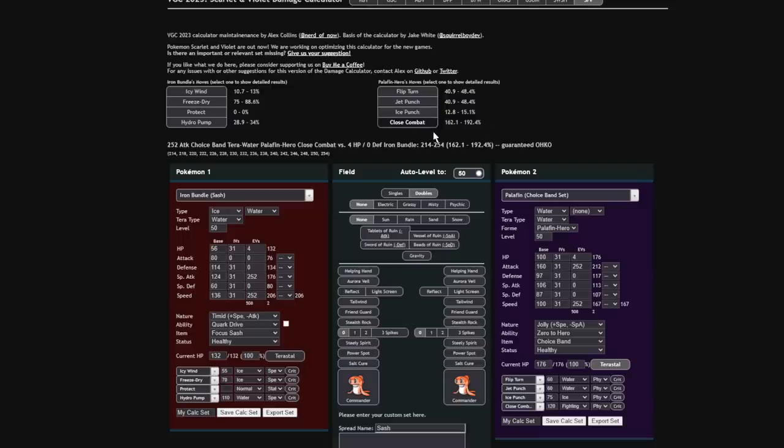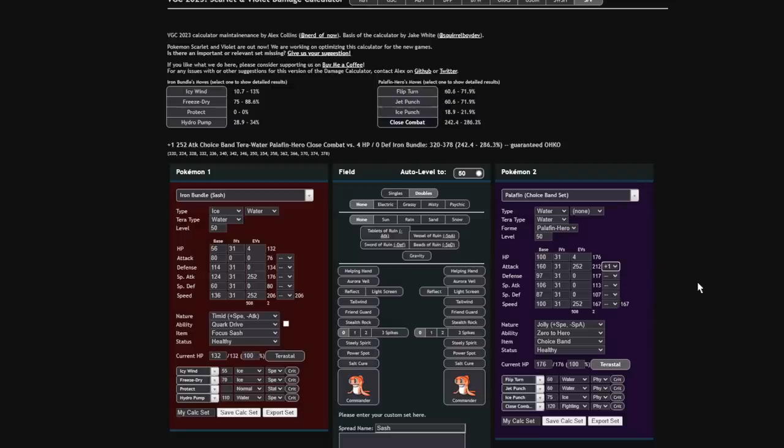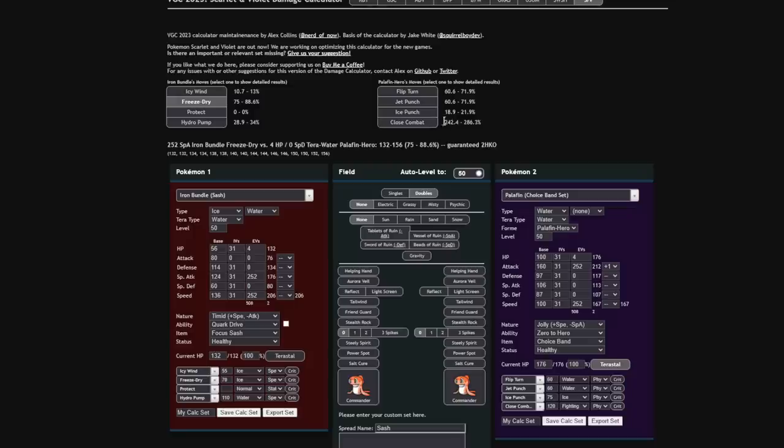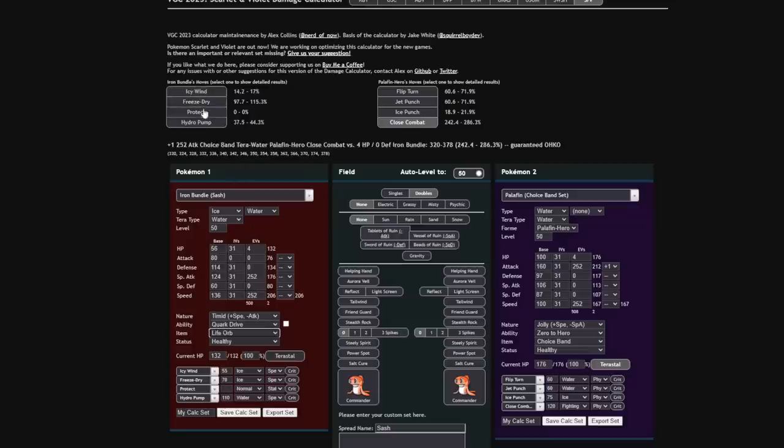But yeah, you'll notice that if they have to go for a Jet Punch to outspeed you and try to go for a KO, because there were a lot of situations I had in tournament where I had plus one on this guy and I Tera Watered to try to KO it, it would only do 71% maximum. So Freeze Dry is a two-shot versus you. If they've taken any chip damage, Iron Bundle reliably picks up that KO. And if you're running the rare Life Orb set, usually they're Sash or Booster Energy, keep that in mind. But if they're running the rare Life Orb set, they're picking up even more KOs of that thing.